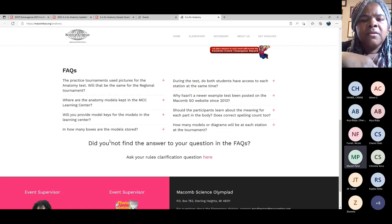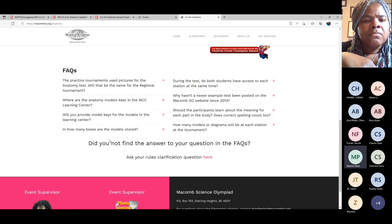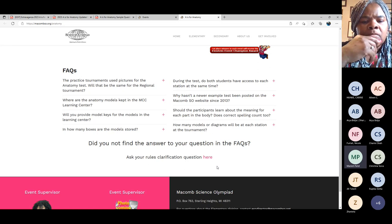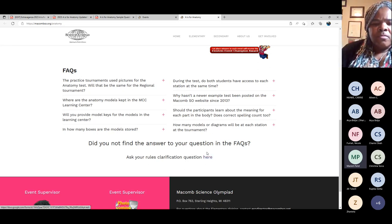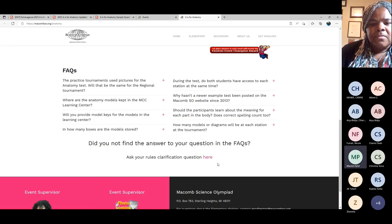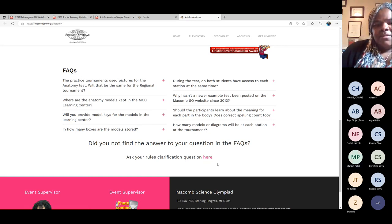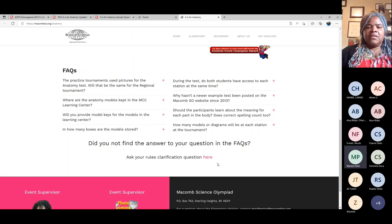There is a FAQ section on the website. Some questions are already posted there. When you want to post a question, you can go to 'Ask Rules Clarifications,' click there, put your question in, and it will come to us behind the scenes. We'll consult and post the question and answer publicly.